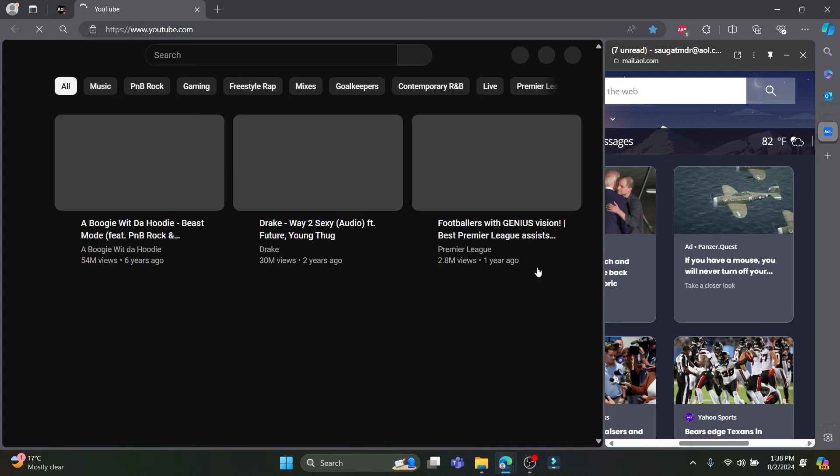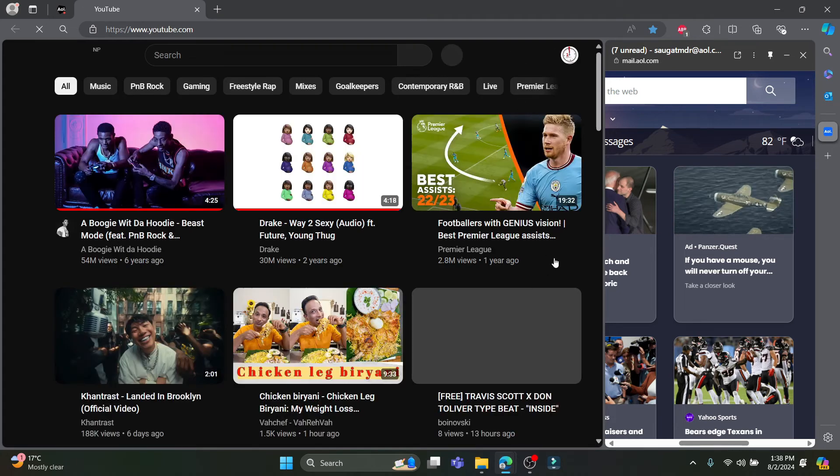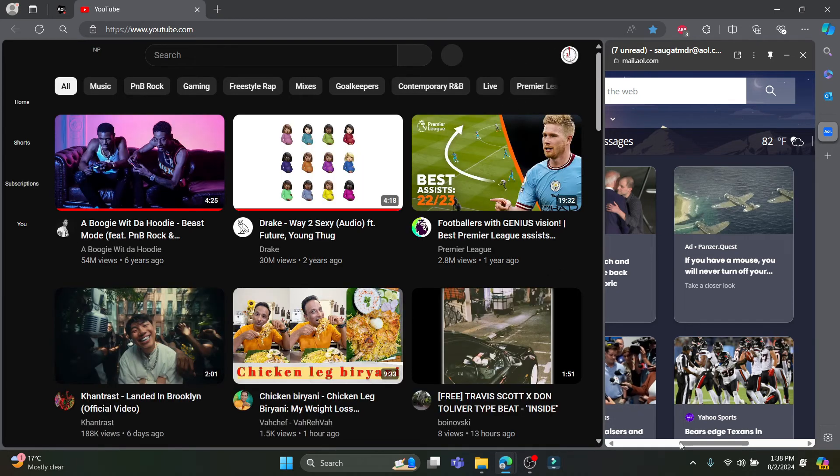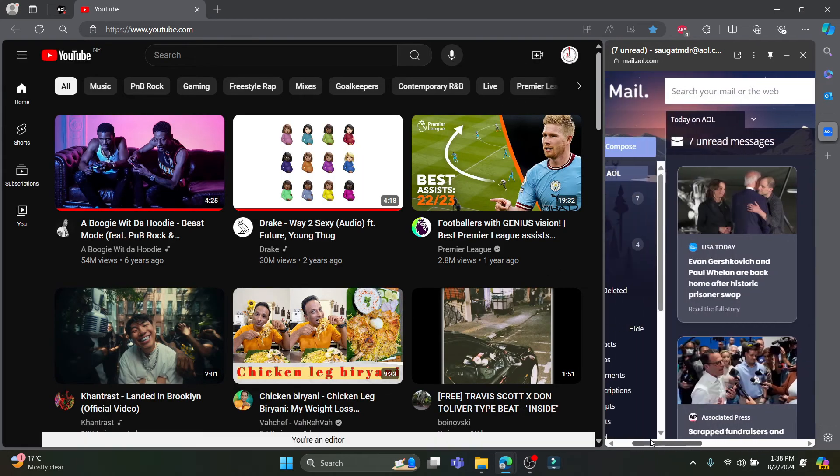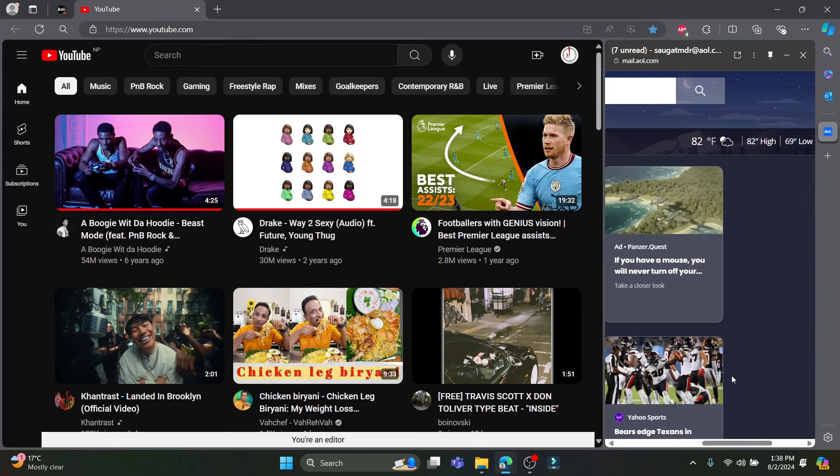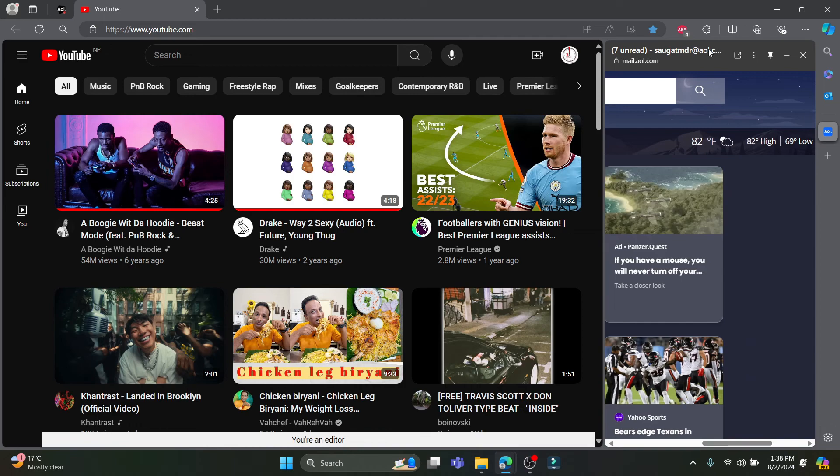While you can also use another website over here, so you can see that this is the functionality of AOL and the browser, so you can use this functionality.